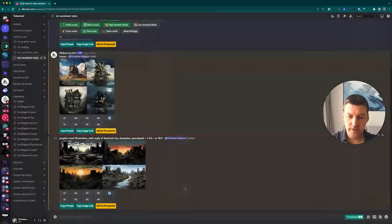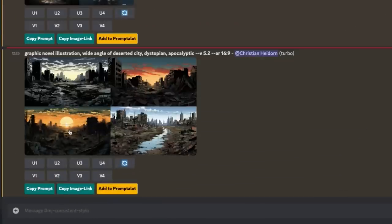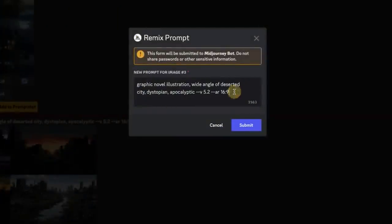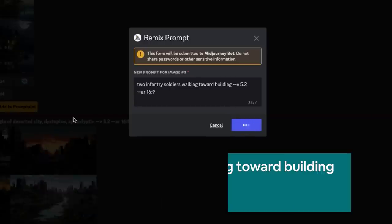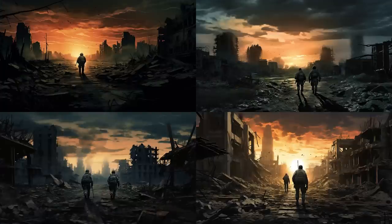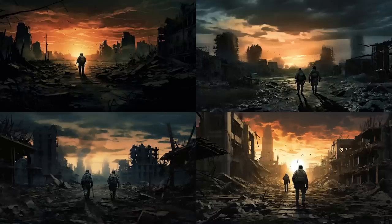I'll hit the V3 button to work with the bottom left image, which will open up the remix prompt. Then I'll enter: 'two infantry soldiers walking toward building.' That's all — no stylistic elements added. What you'll notice is that these new images are stylistically super close to the one we remixed. They lost a little bit of the graphic novel illustration style, but we didn't mention anything about a deserted city, apocalyptic, or dystopian.